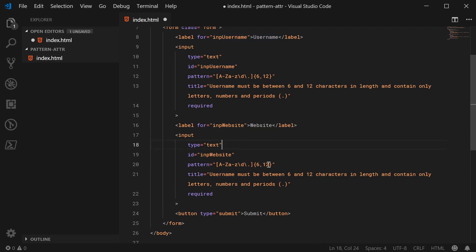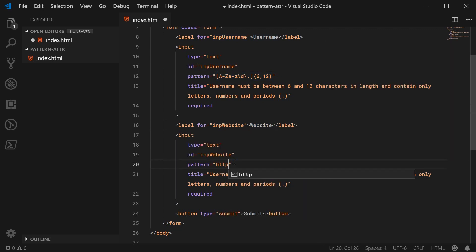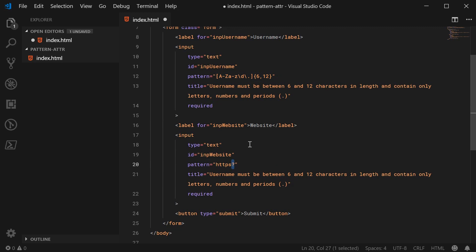Now inside the pattern we can change this to say it must begin with http s and the s is optional. We use a question mark there for optional s and then we can say colon forward slash forward slash and then anything at any amount of length. So any character, any amount.